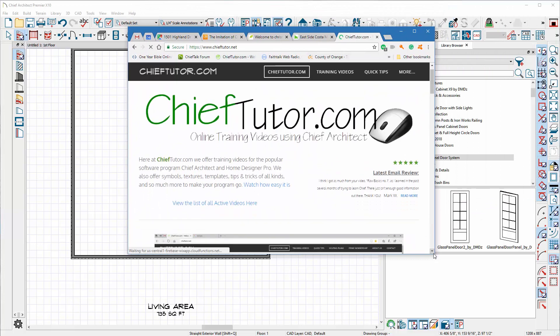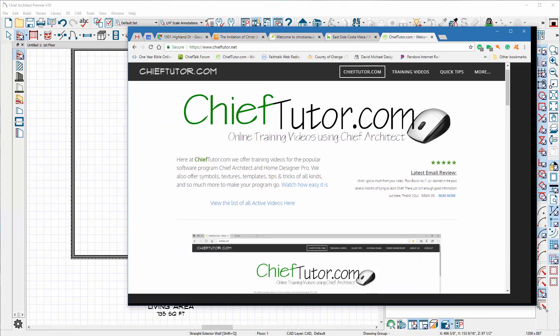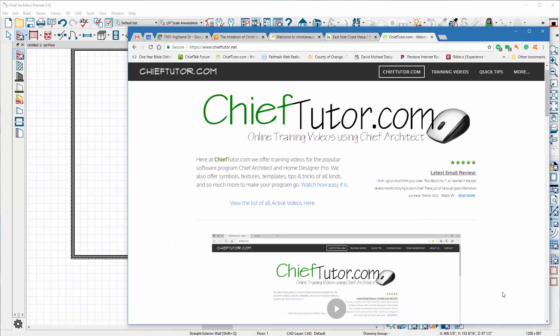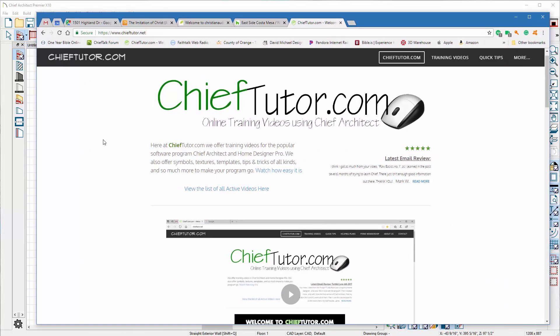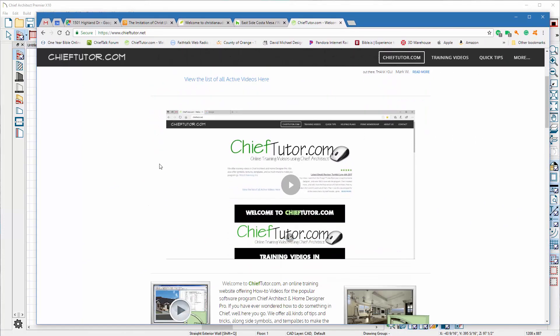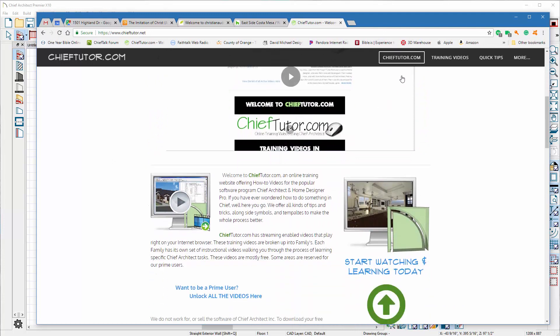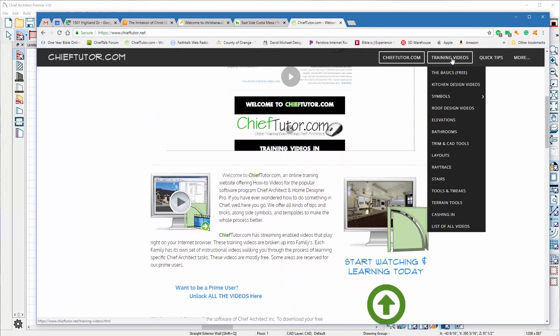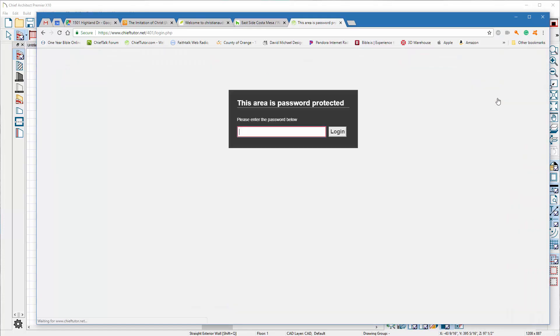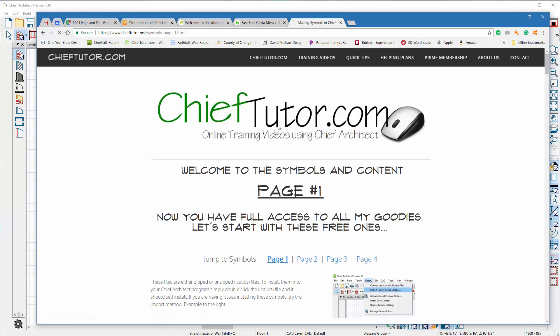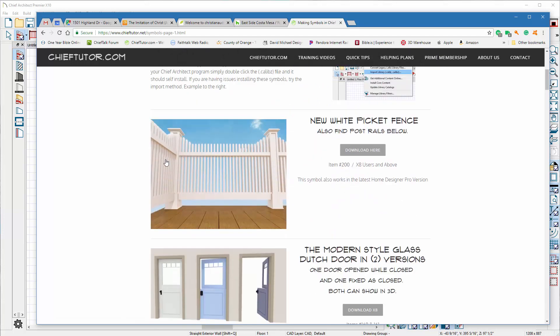So this particular video I'm gonna give away my door symbol and my little video here that shows you how to put it in. But if you go to ChiefTutor.com and go to the training videos, let's take a look at the symbols page. You'll need the code to pass in and if you want that code it's just a simple hundred bucks. You just go to that prime membership and order it up.